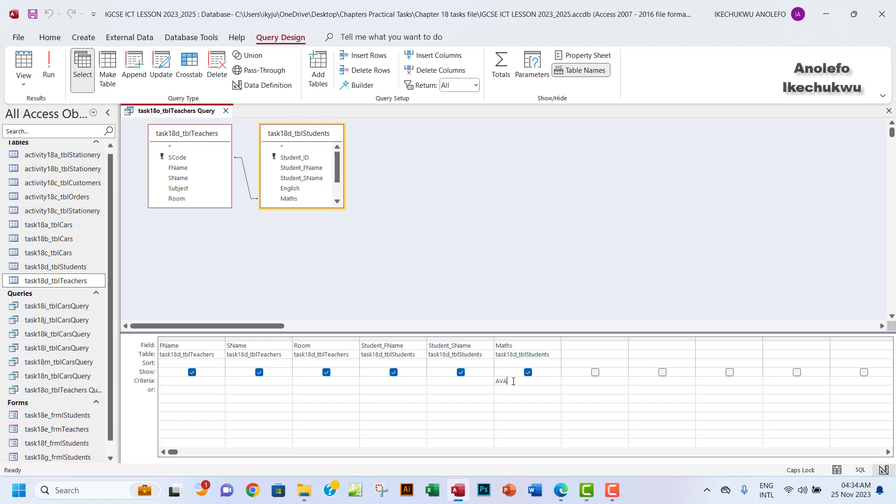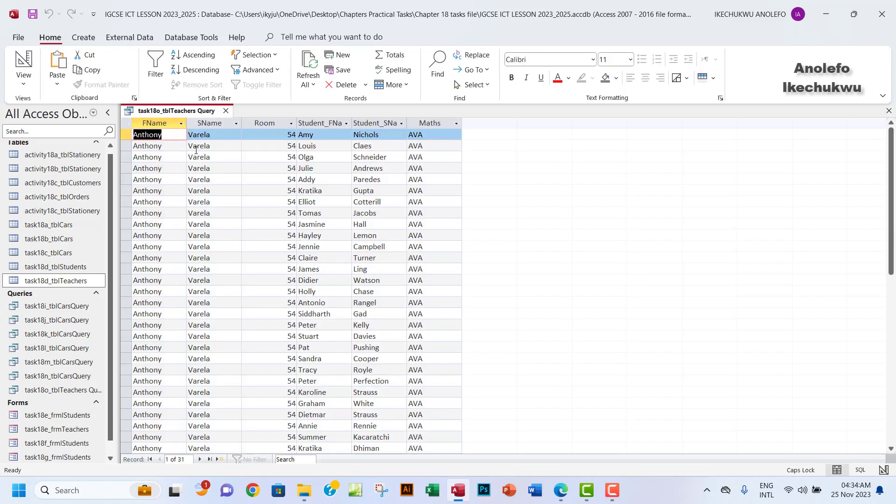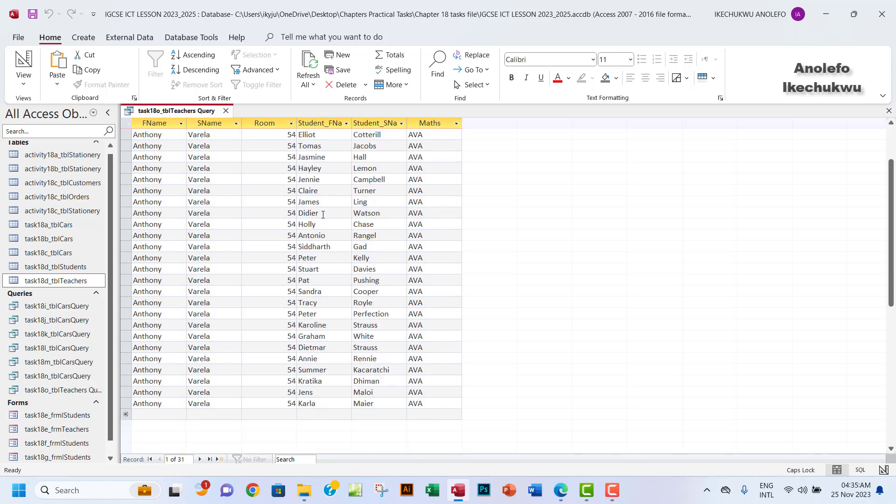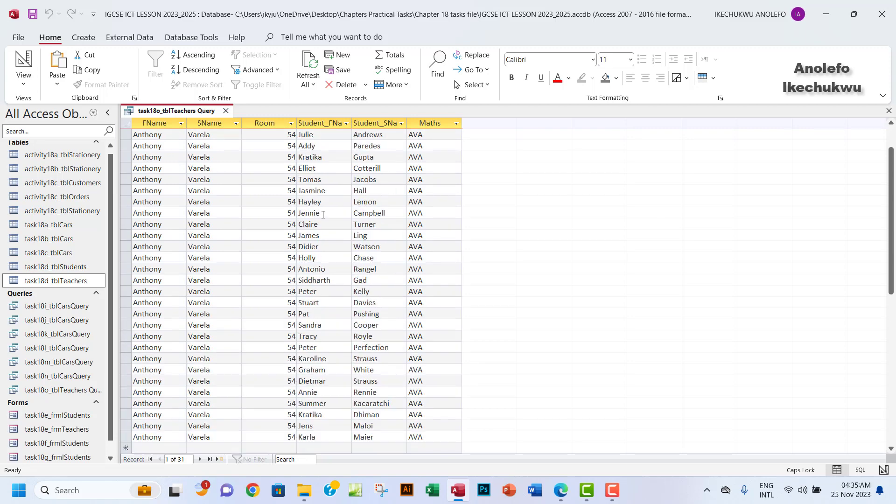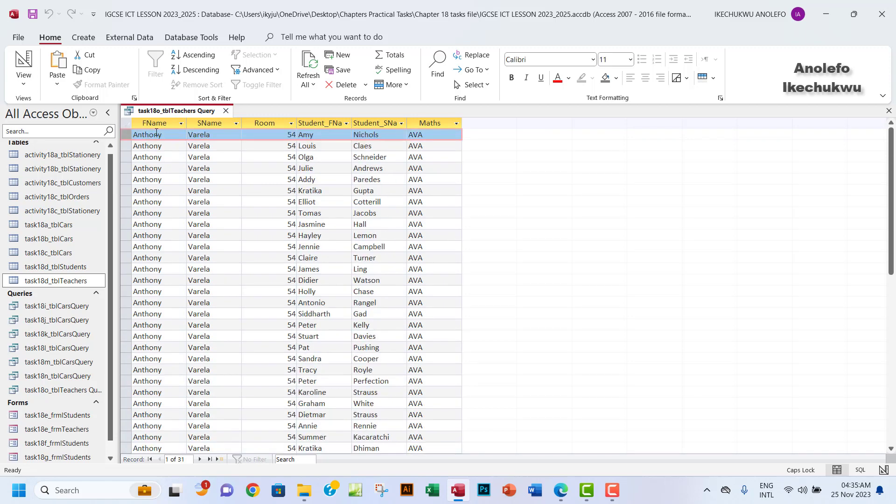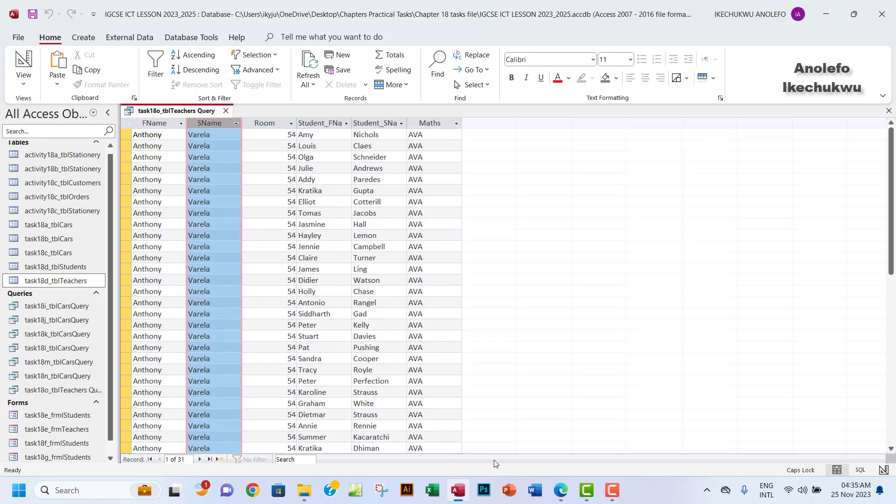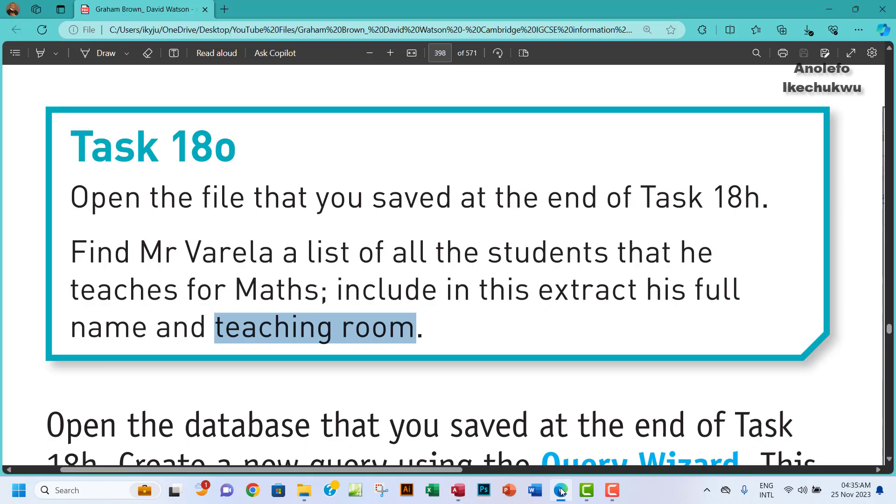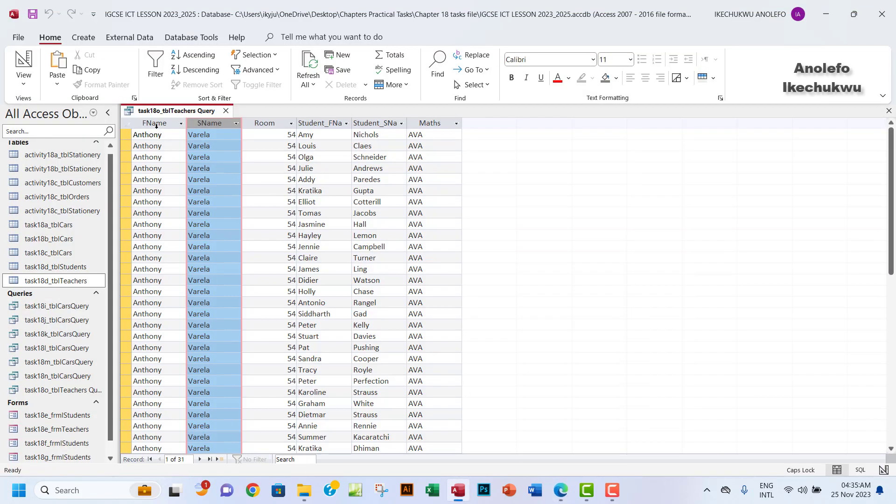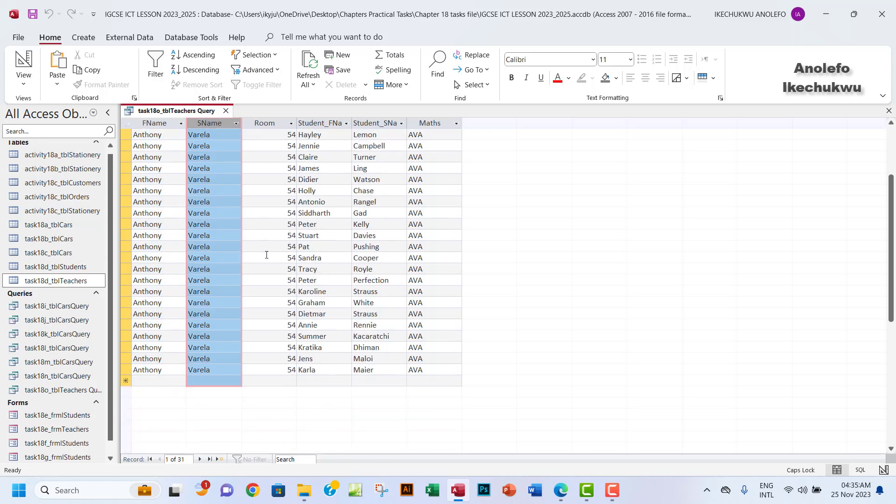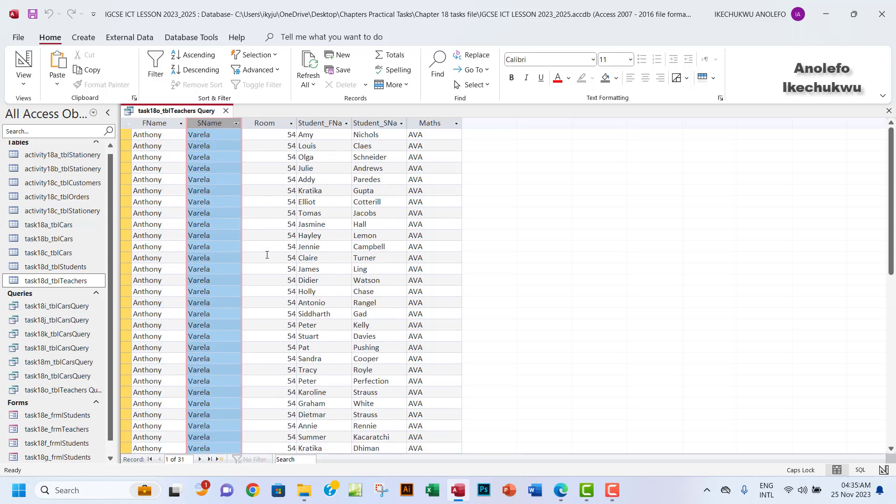I want to run that and that should give me everything on Mr. Varela, all the students that he teaches and the full name. You should get about 21 records. If you look at the question further, this maths column or the maths code is not really needed from the question.